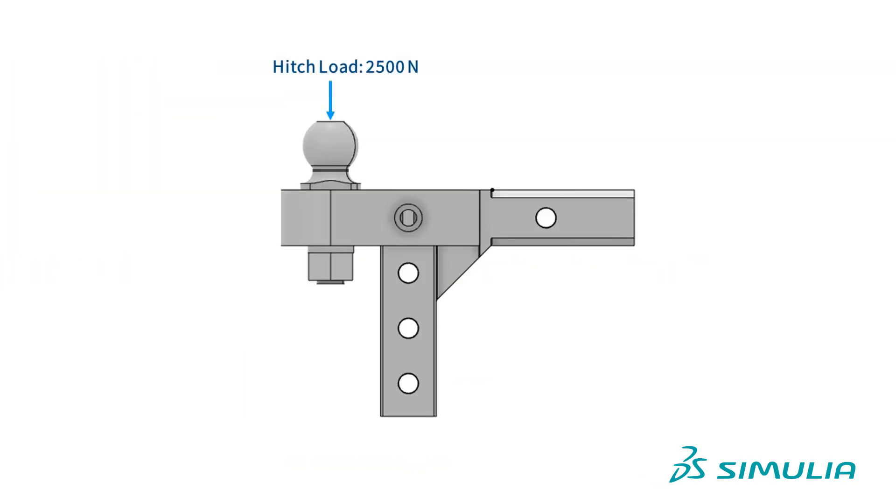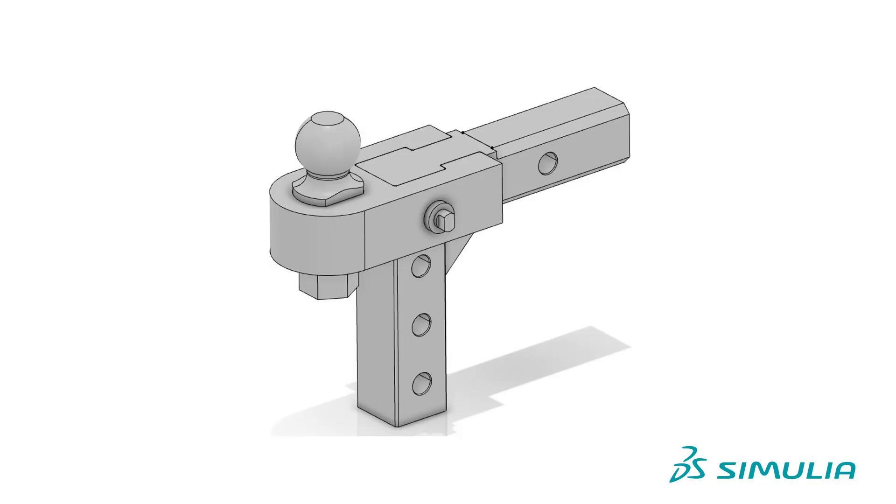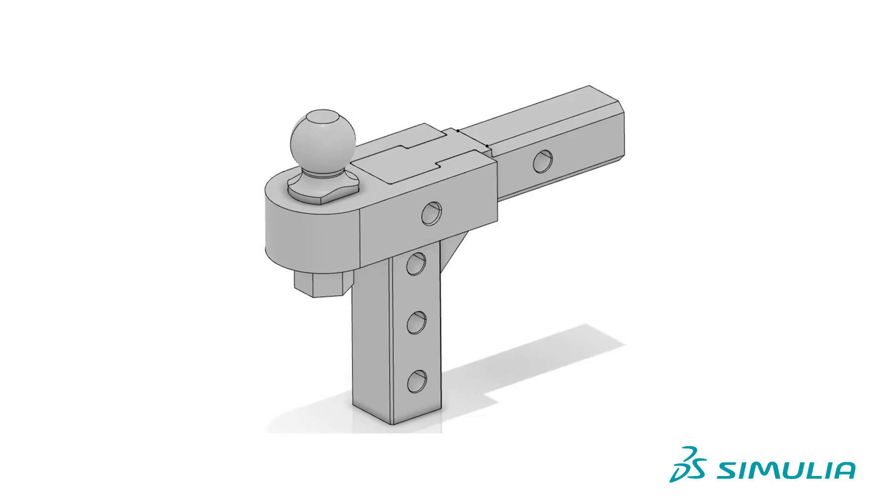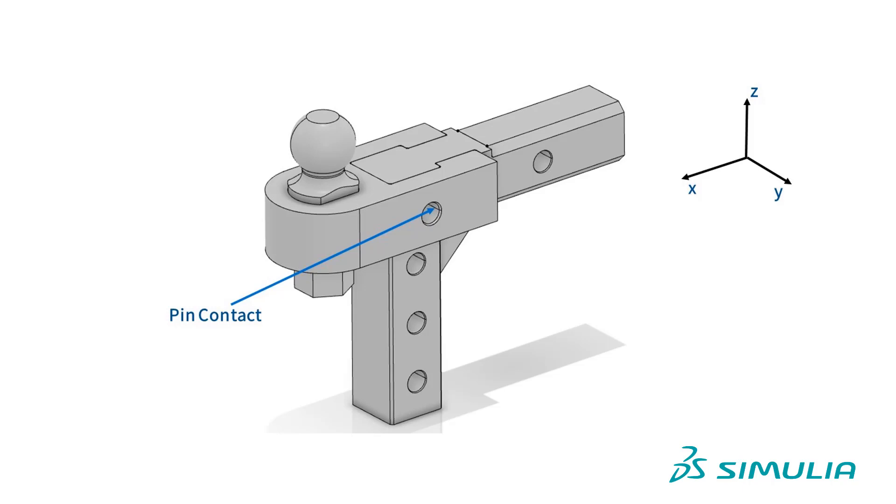The hitch must support a 2500 newton hitch load and a 26 kilonewton pulling load. We need to decide how we are going to restrain and load the slotted lug component. First, let's remove the lock pin. We are going to replace the pin contact with the restraint acting in the X and Z directions. This will require us to create some geometry that we can use to create a group of nodes. We will also want to make sure the mesh follows this edge.